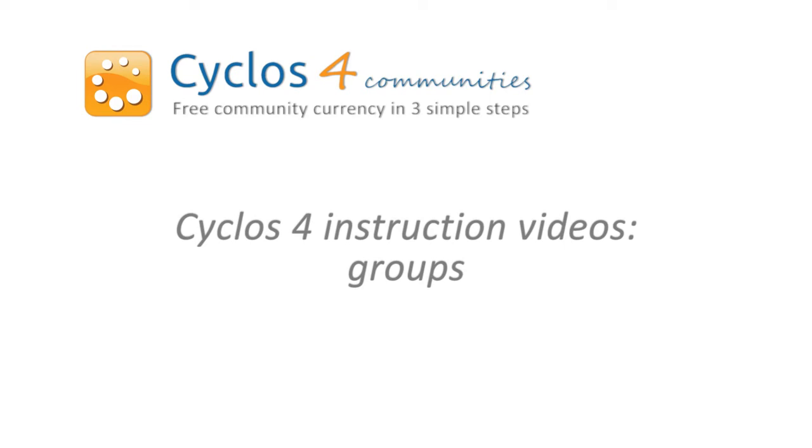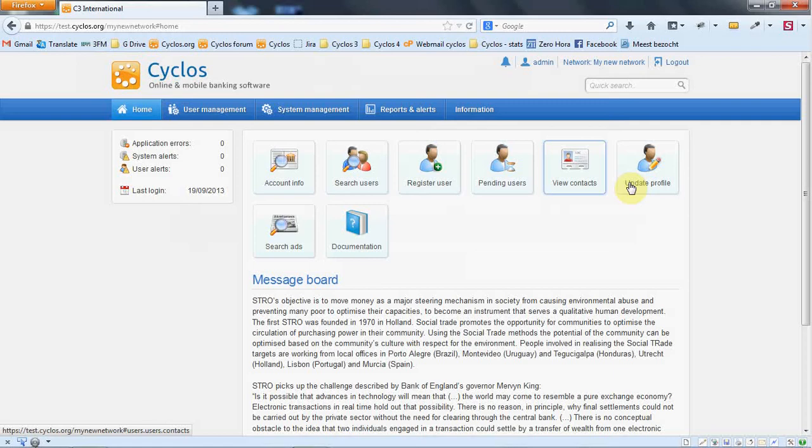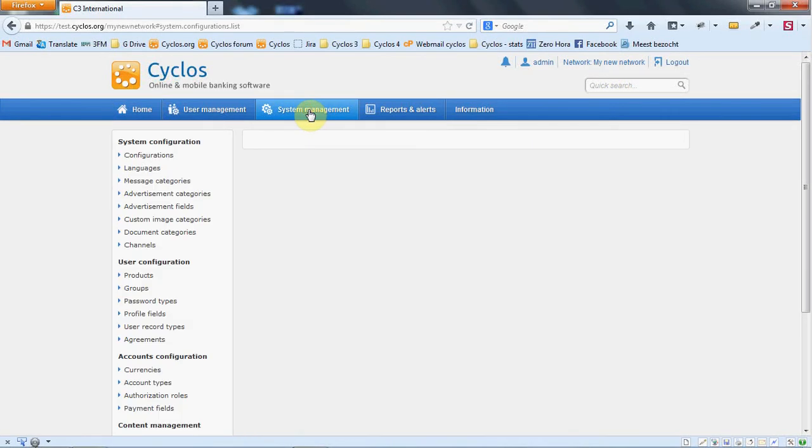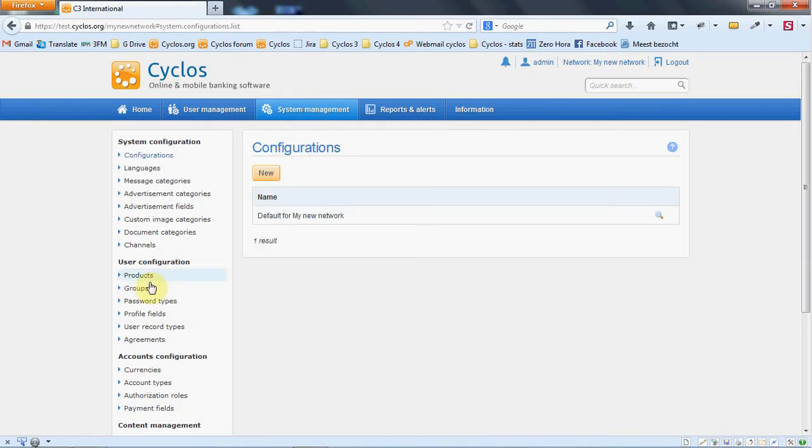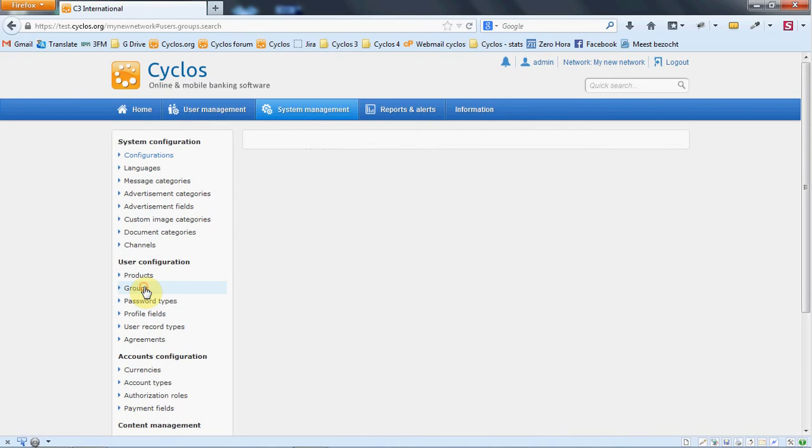Welcome back to the Cyclos4 instruction videos. This video will be about groups. First make sure you're logged into a network, then go to system management and then go to groups.